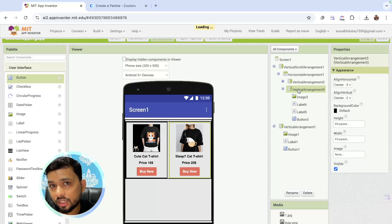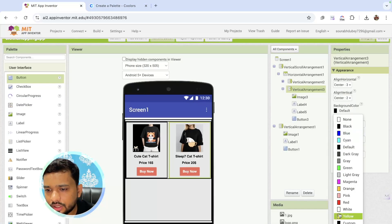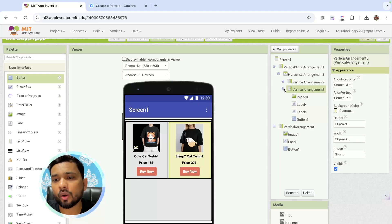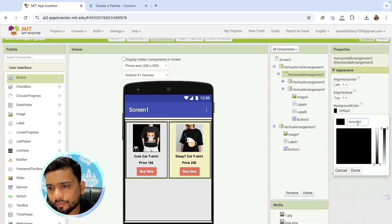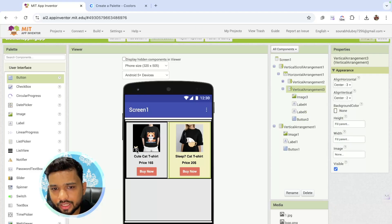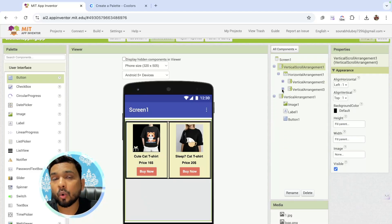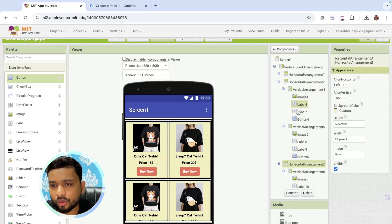Now I'm going to change the background color of the vertical arrangement. Go to design and use any light color with a custom hex value. You can add multiple background colors for each product to make a difference when people see the products, or you can change the color in the horizontal arrangement instead. Now we need to copy and paste the whole horizontal arrangement. Now we have four products. Copy again — we have six products. You can add multiple products like this.